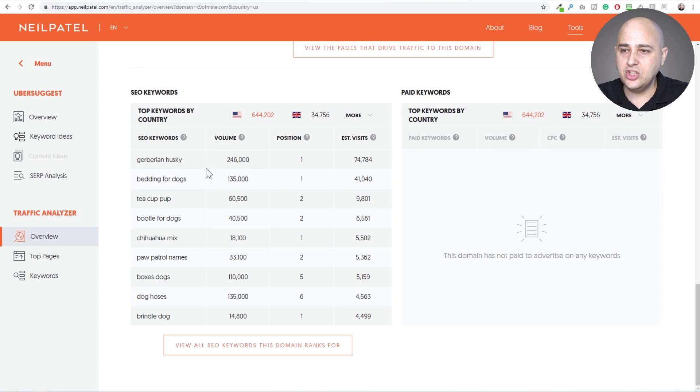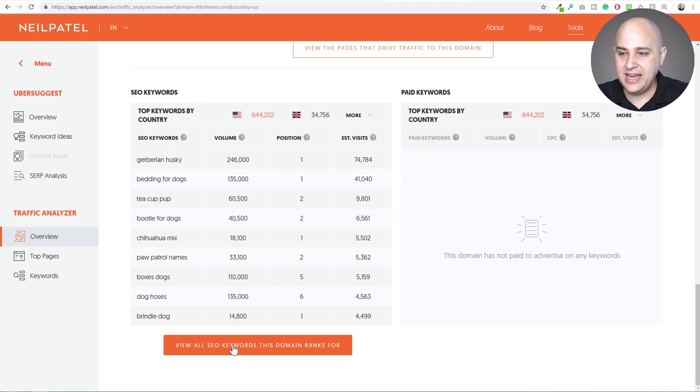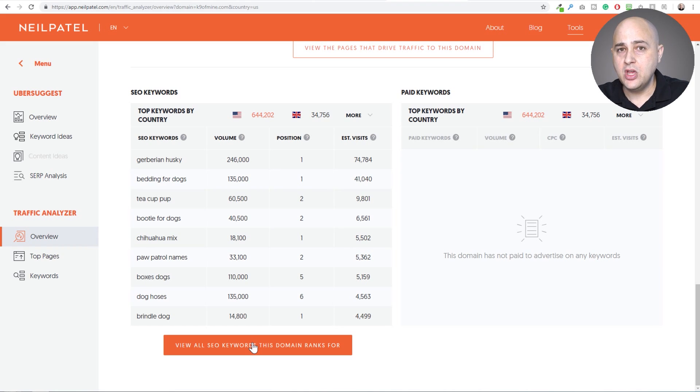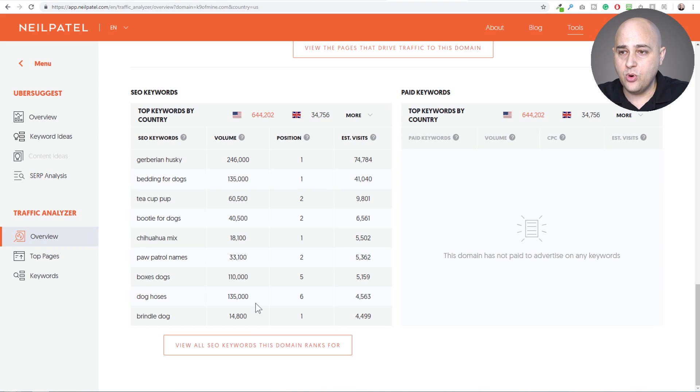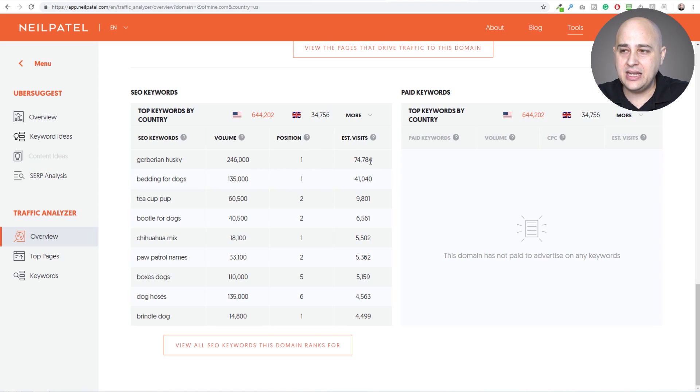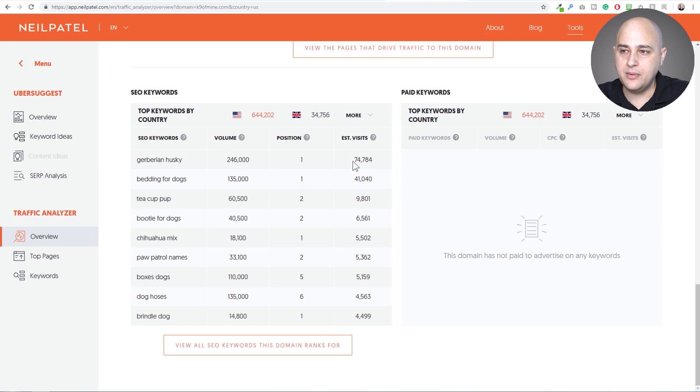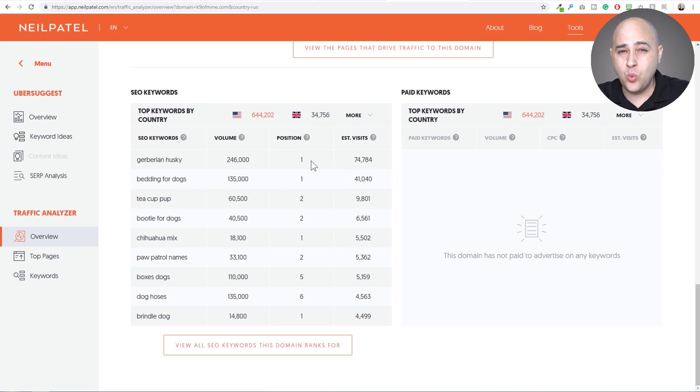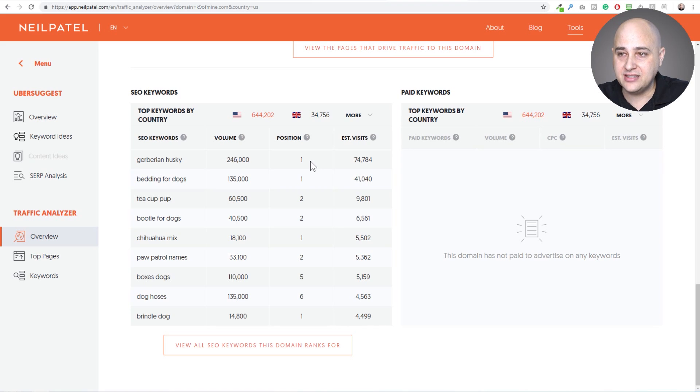So this is showing you the keywords that they rank for. So if I clicked right here, it's going to take me to show me all of the keywords that they rank for, and it's great. You see the volume of searches on that keyword. You get to see the position that they rank and the estimated amount. This is based on a formula. The estimated amount of visitors they get based on this one keyword search phrase in a month. It's pretty amazing.